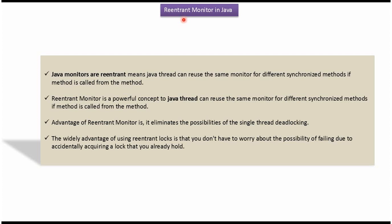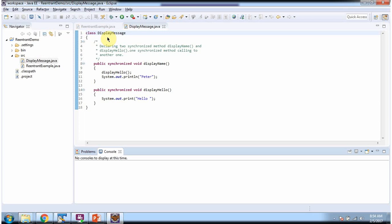In this video tutorial, I will cover reentrant monitor in Java. Here I have defined the class DisplayMessage. It has two synchronized methods: the first one is displayName, and the second one is displayHello.